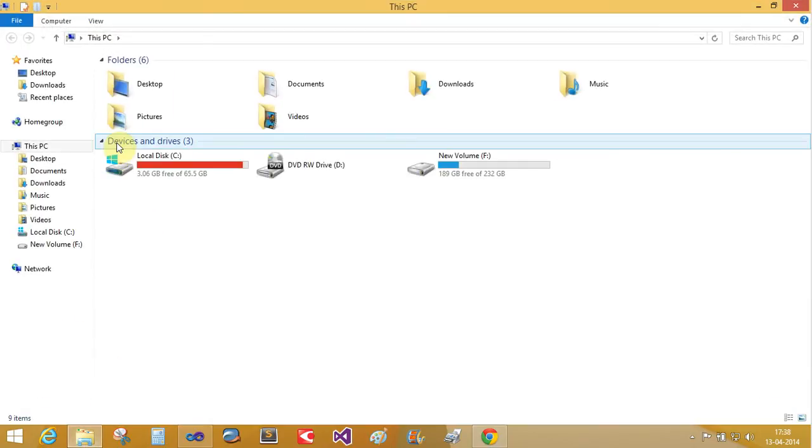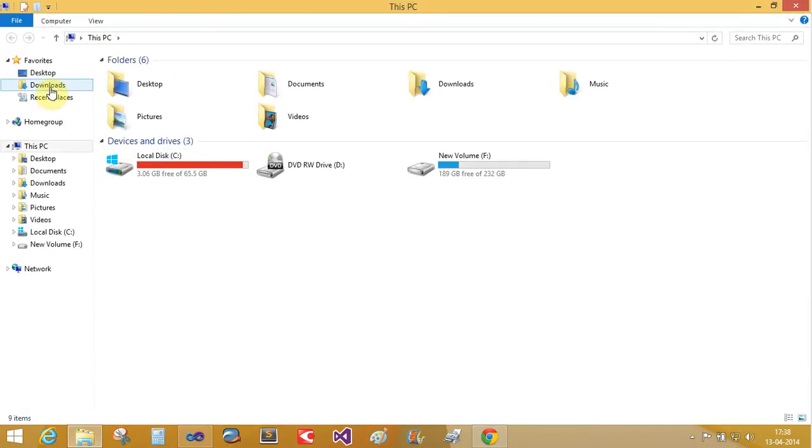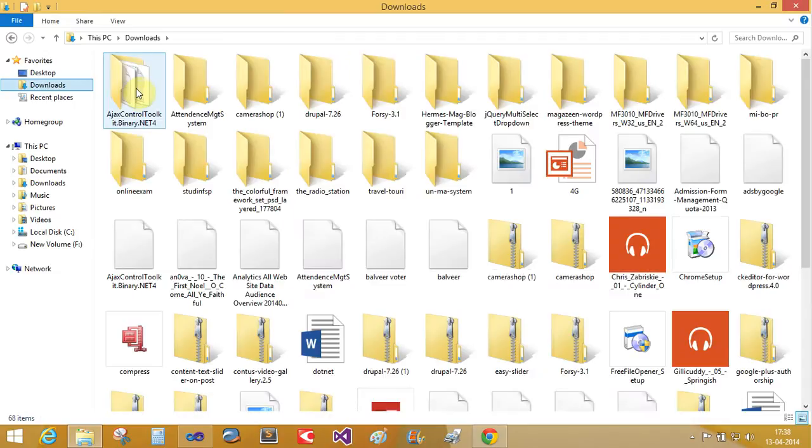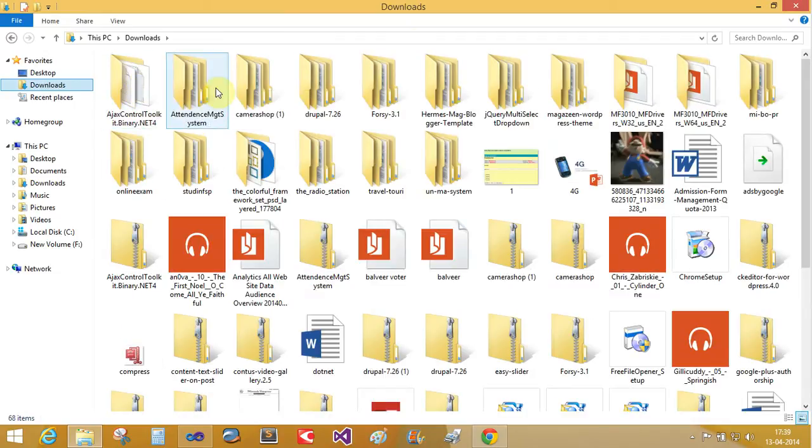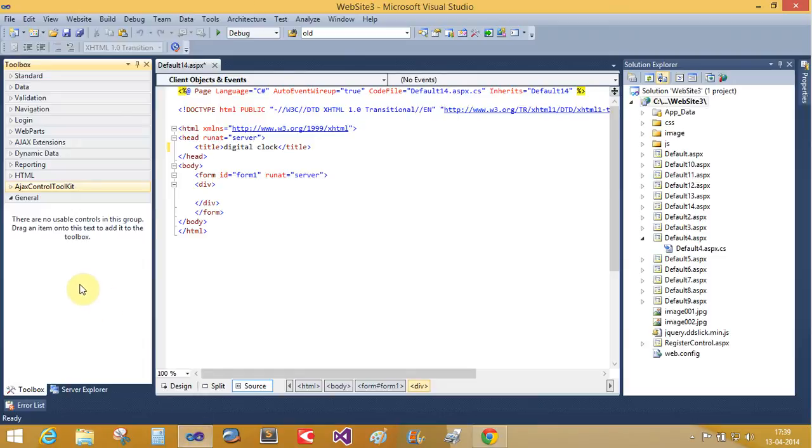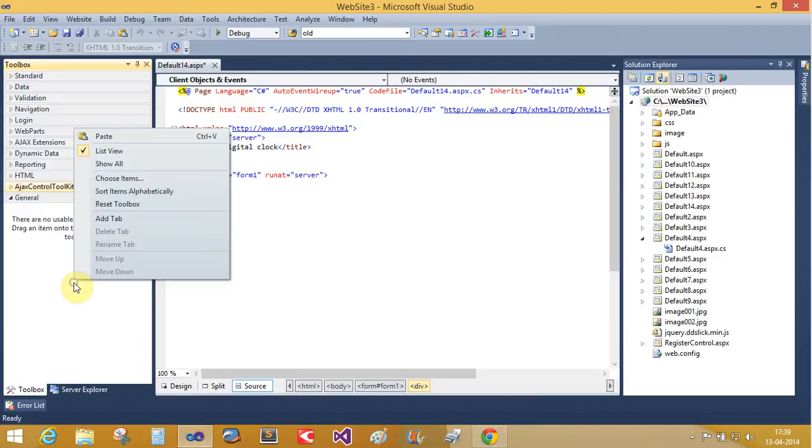You can download the binary zip files from the AjaxControlToolkit.CodePlex.com. I downloaded here already. You can share this Ajax Control Toolkit 4.0. Now you can add this Ajax Control Toolkit from this method. Choose Items.